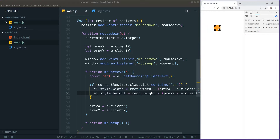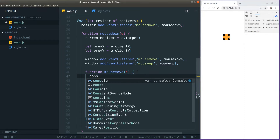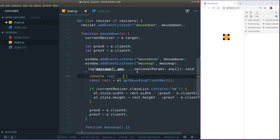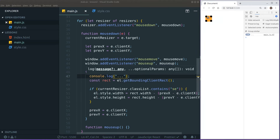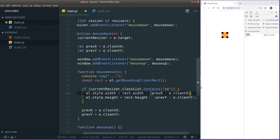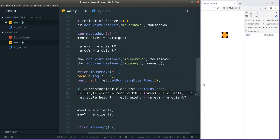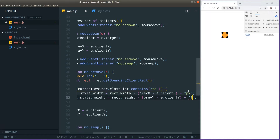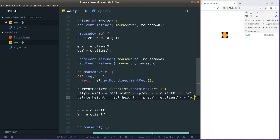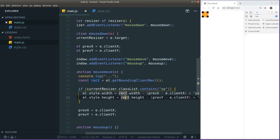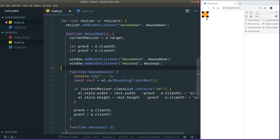Let's test it — hmm, the div seems to just be moving when I try to drag. Let's check if we're getting into the mousemove function... yes we are. So what's going on? We need to add 'px' units here — the browser doesn't know what measure we're using. Adding 'px' should clear things up.